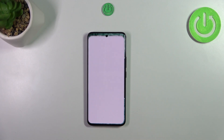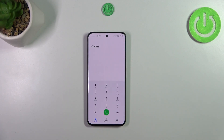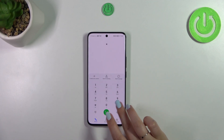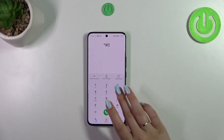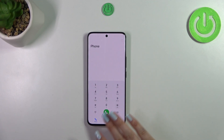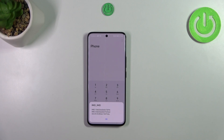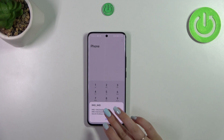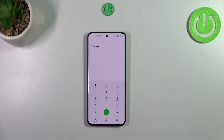Let's open the dialer. The first and probably most well-known code is *#06#. As you can see, thanks to this code we are provided with both the IMEI numbers and the serial number of this device. Let's tap OK.